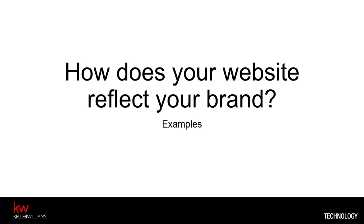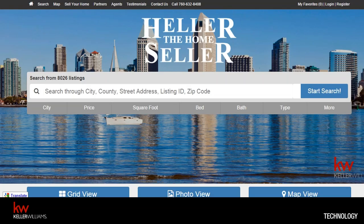Let's take a look at a few sites that really represent the brand well. First, Heller the Home Seller — Chris Heller's team website in San Diego. It reflects the San Diego look very nicely. They have a quick, easy property search with a wide open lead capture funnel — they ask for lead capture opportunities as you're looking at details, and they have a team that works those leads. It's a very easy search and really reflects what Heller the Home Seller stands for.